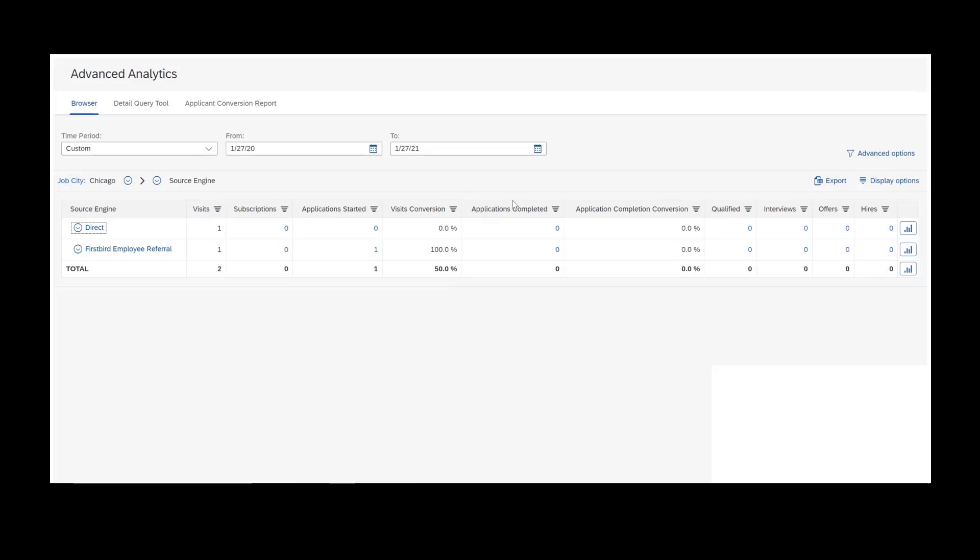Then the apply completes, qualifies, interviews, offers made, and hires actually come from status mappings between RCM, recruiting management, and advanced analytics. During implementation, you may have gone through a process where you mapped various applicant statuses, such as new application, interview, and offer made, and you map them into the advanced analytics statuses here that I'm showing you now.